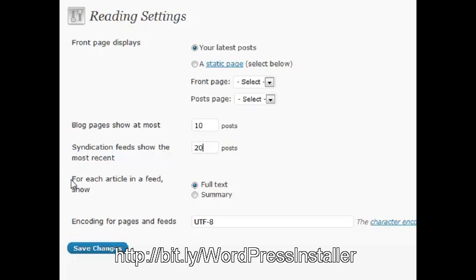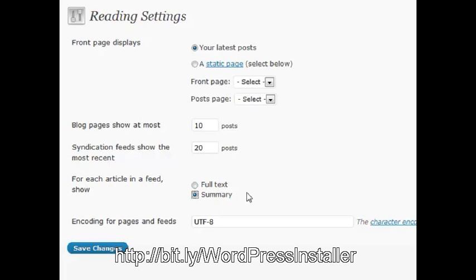And also, there's a feed section here that says, for each article in a feed, show full text or the summary. If you select the summary, it will first choose the excerpt.